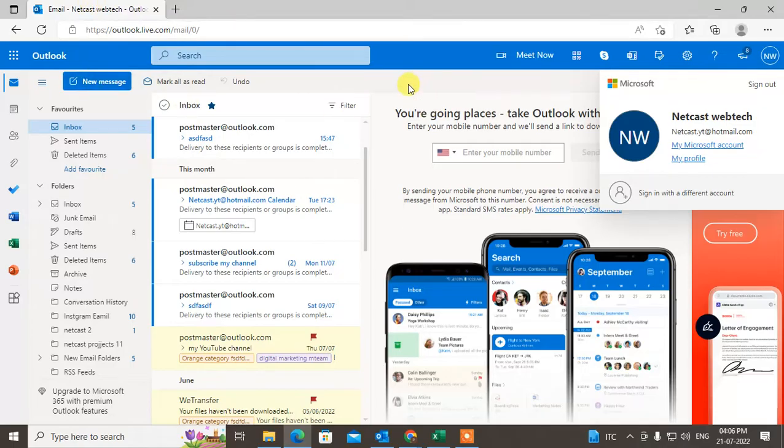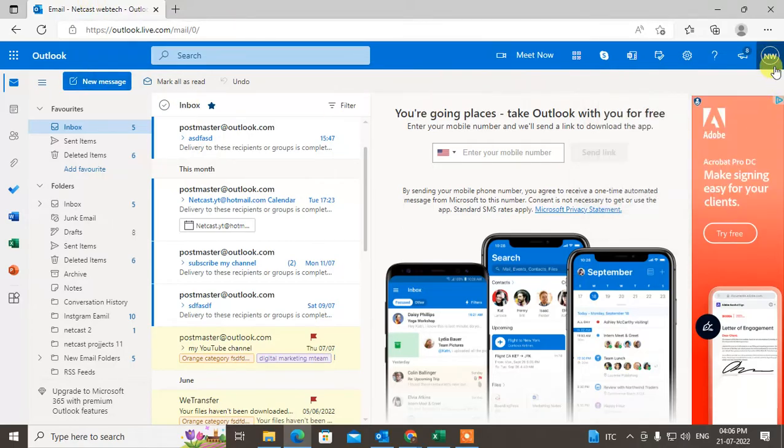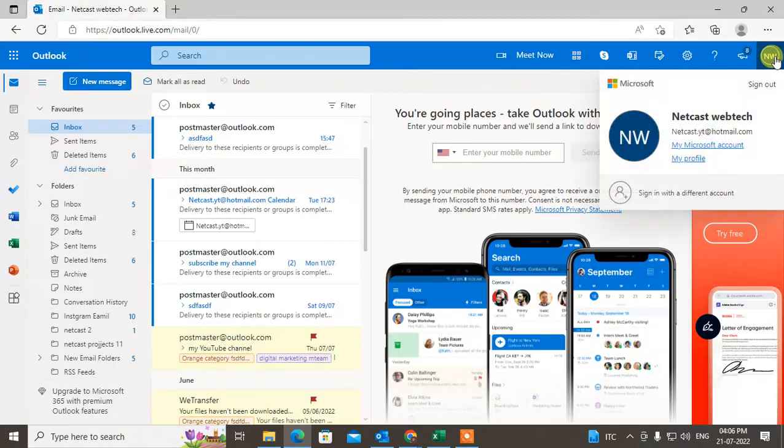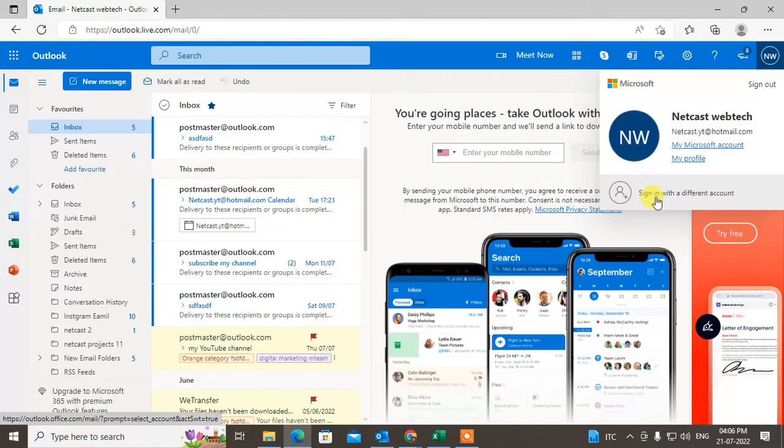Just log in with your first account. Now just click on your logo. Go to the sign with different account.